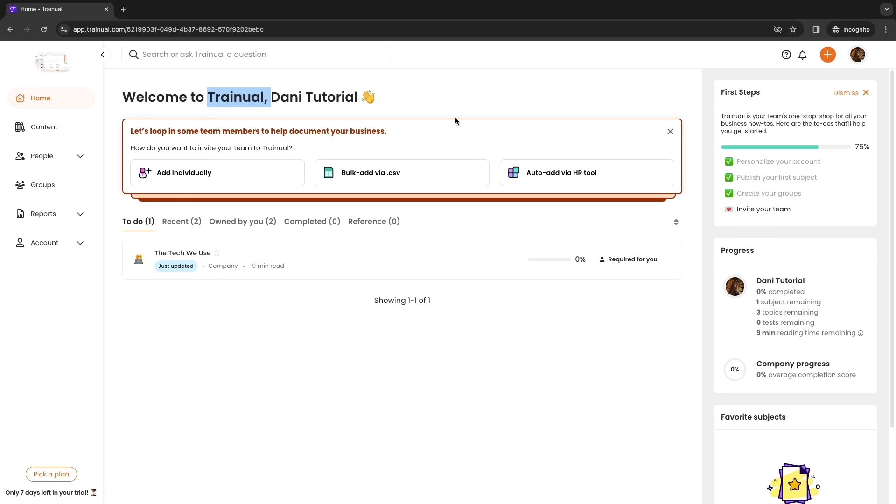Now you know how to use Trainual for onboarding your employees, setting up systems, and adding tasks to specific departments and groups. If this Trainual tutorial was helpful please consider leaving a like and subscribing to my channel. With that being said I will see you in the next video.